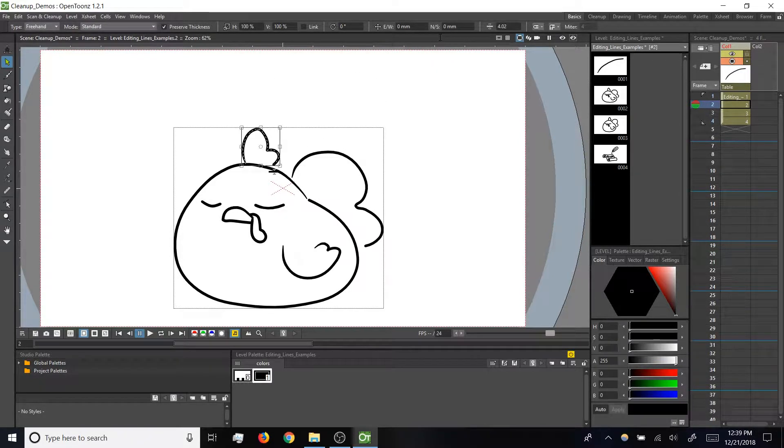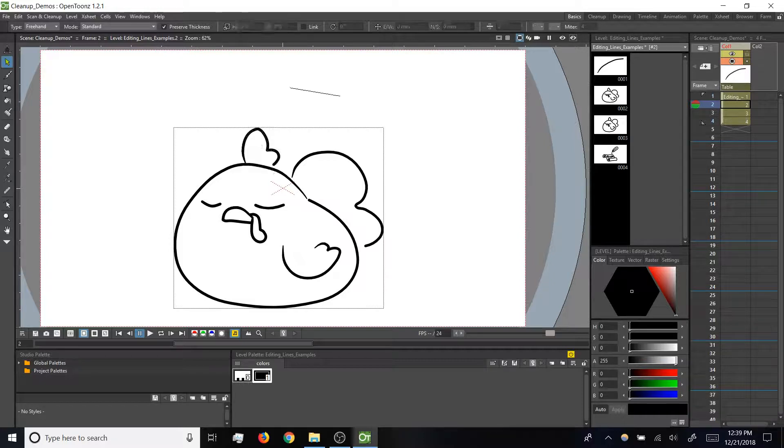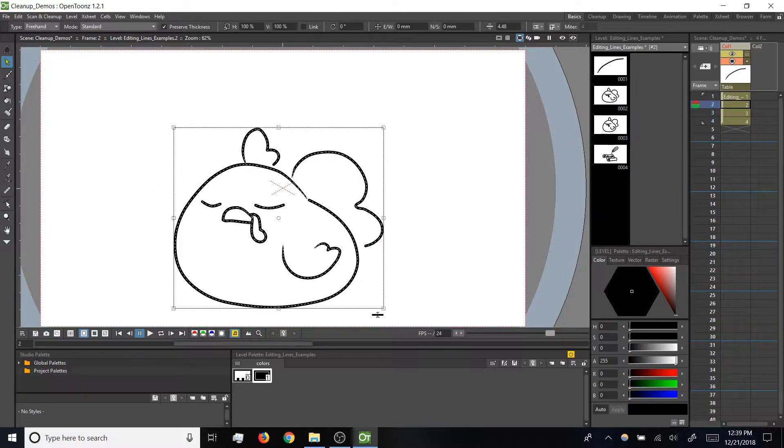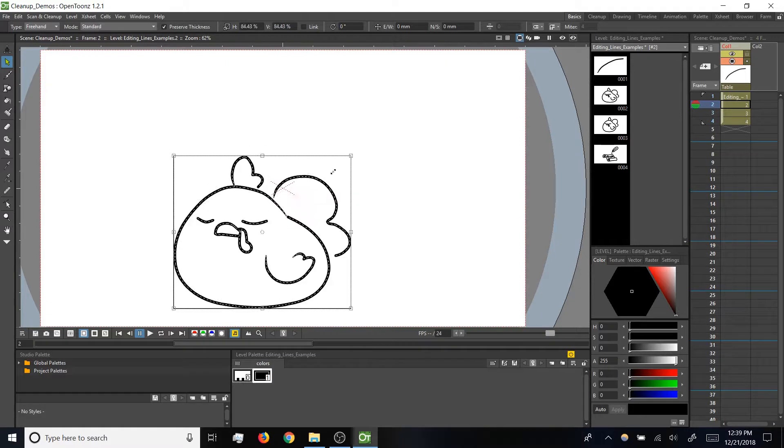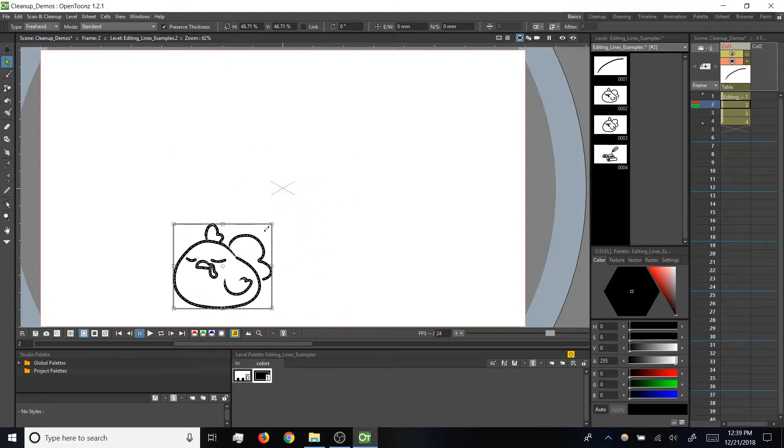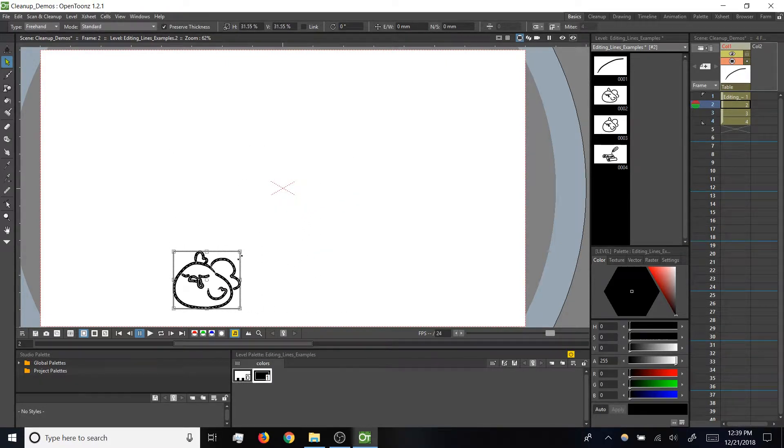For example, if you've got a drawing selected and you scale it down with preserve thickness checked, note that the drawing gets smaller, but the lines don't get thinner, ending up with lines that look a little bit too bold.